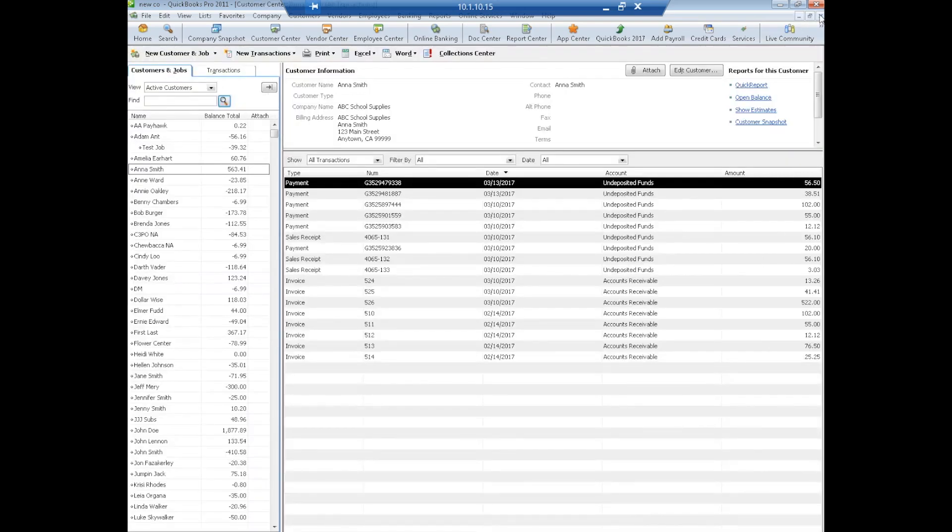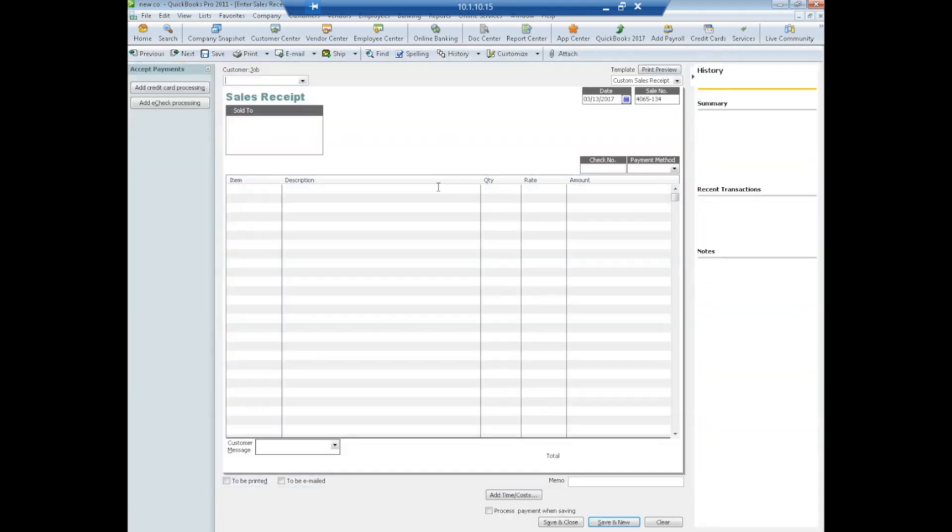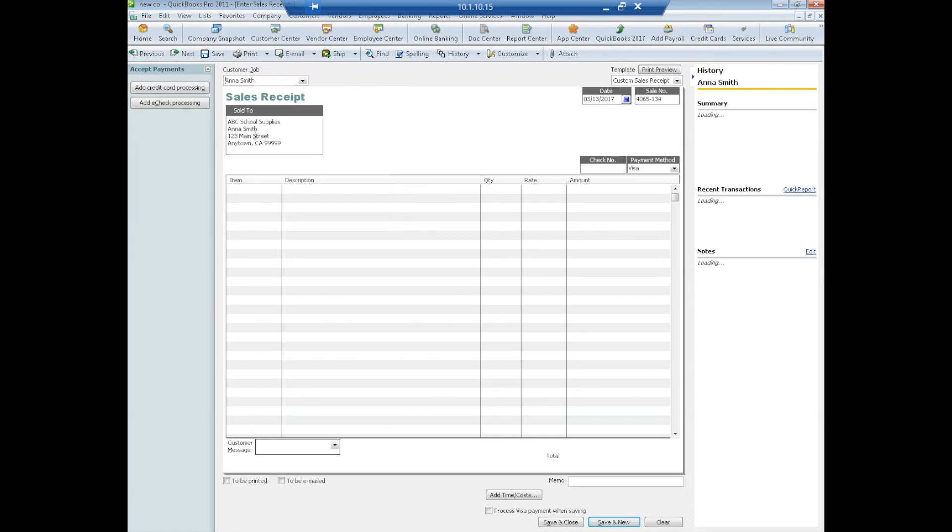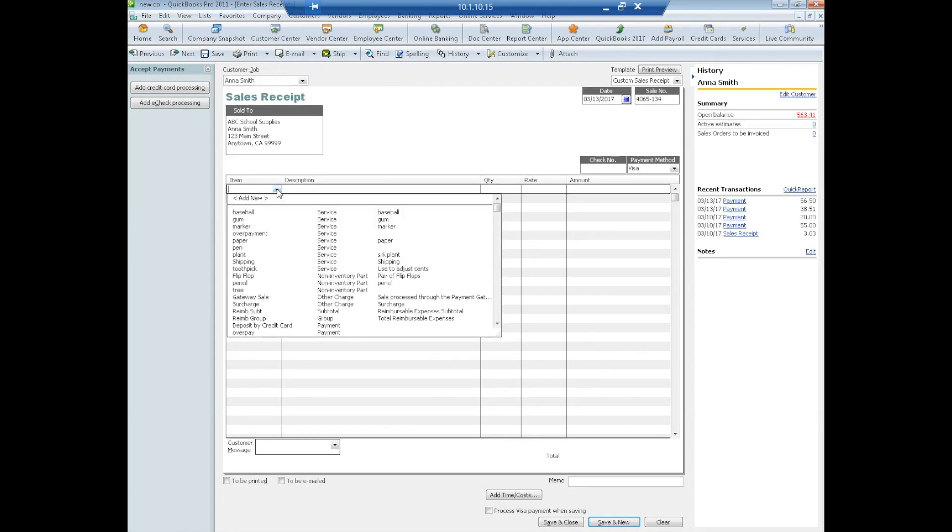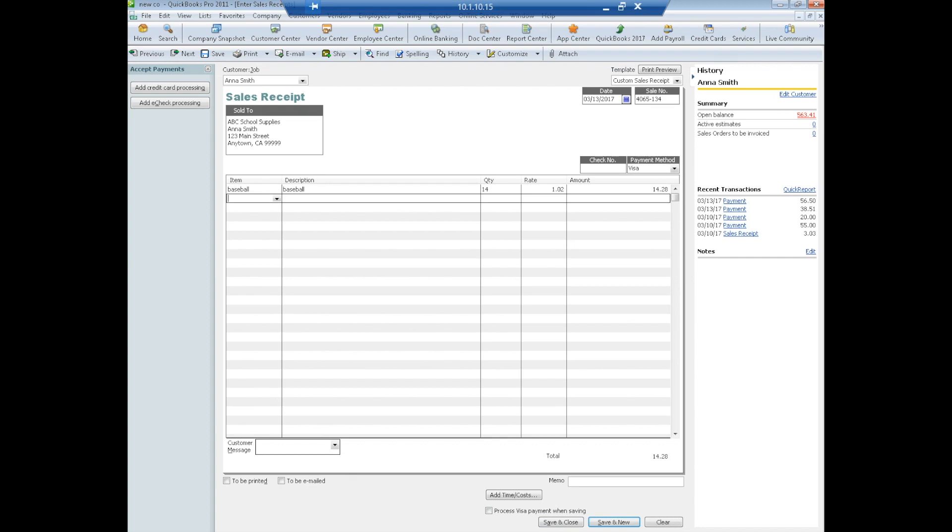The other way to use the plugin is to pay a sales receipt. So let's go ahead and start that. We're going to create a sales receipt, we're going to use Anna Smith again. Select our item, put in the quantity, put in whatever line items you want, you can have multiple line items of course. We have quantity of 14.